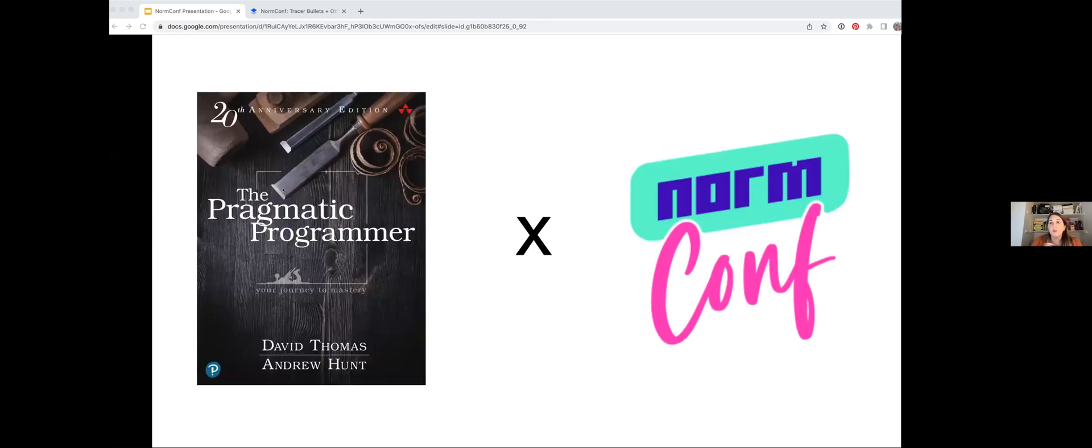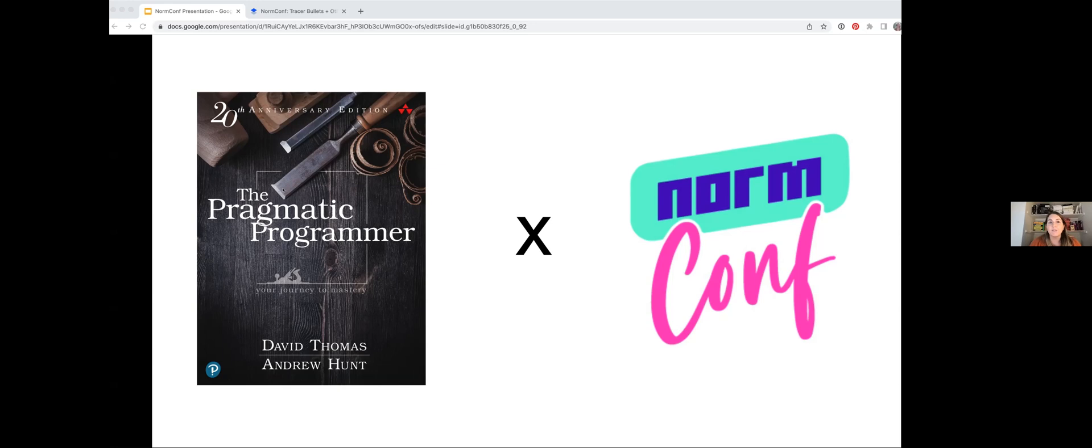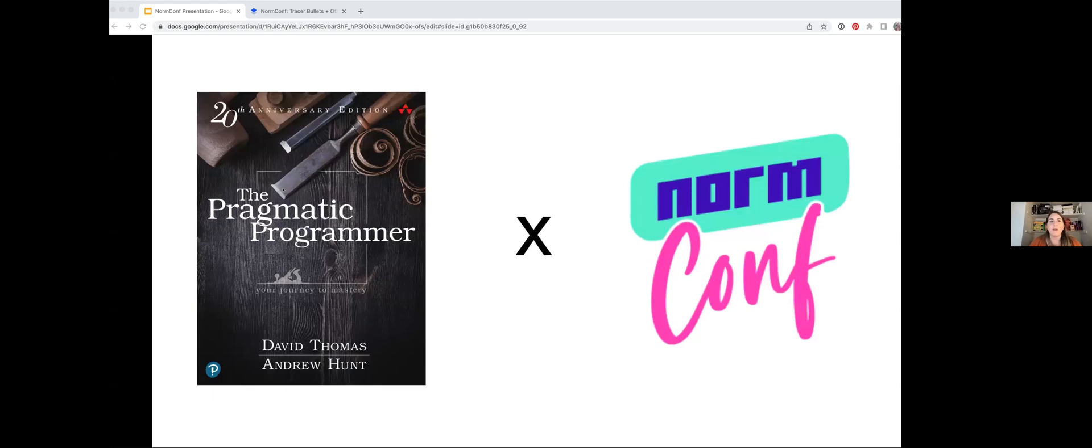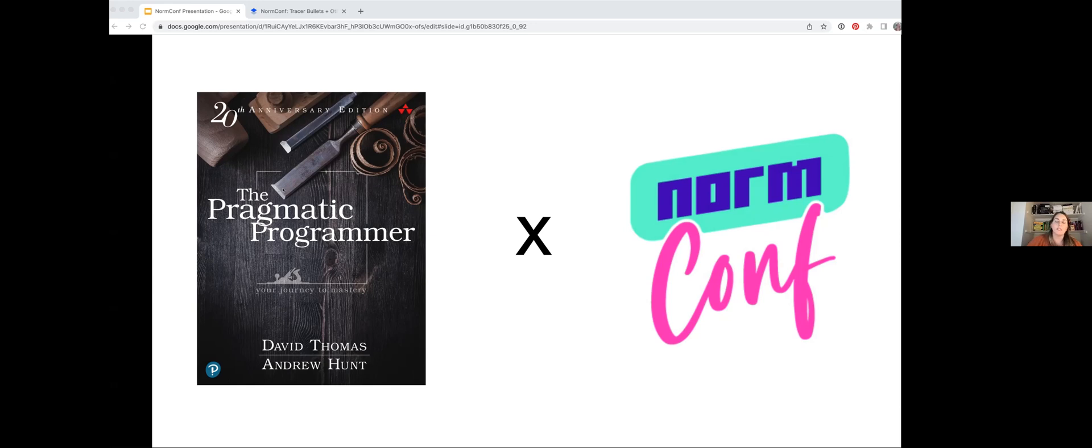Last year, our engineering department read The Pragmatic Programmer as a book club. This is a collection chock full of practical advice built on years of experience, and it's solidified itself as an industry classic. I feel like it's very norm conf. The stuff in there is not necessarily groundbreaking, but it's a really good read. It's something I wish I had read a lot sooner. I loved it. I highly recommend it. And I've since adapted some of the ideas there for my own machine learning projects. Specifically today, I want to talk about the idea of tracer bullets, which come from this book.